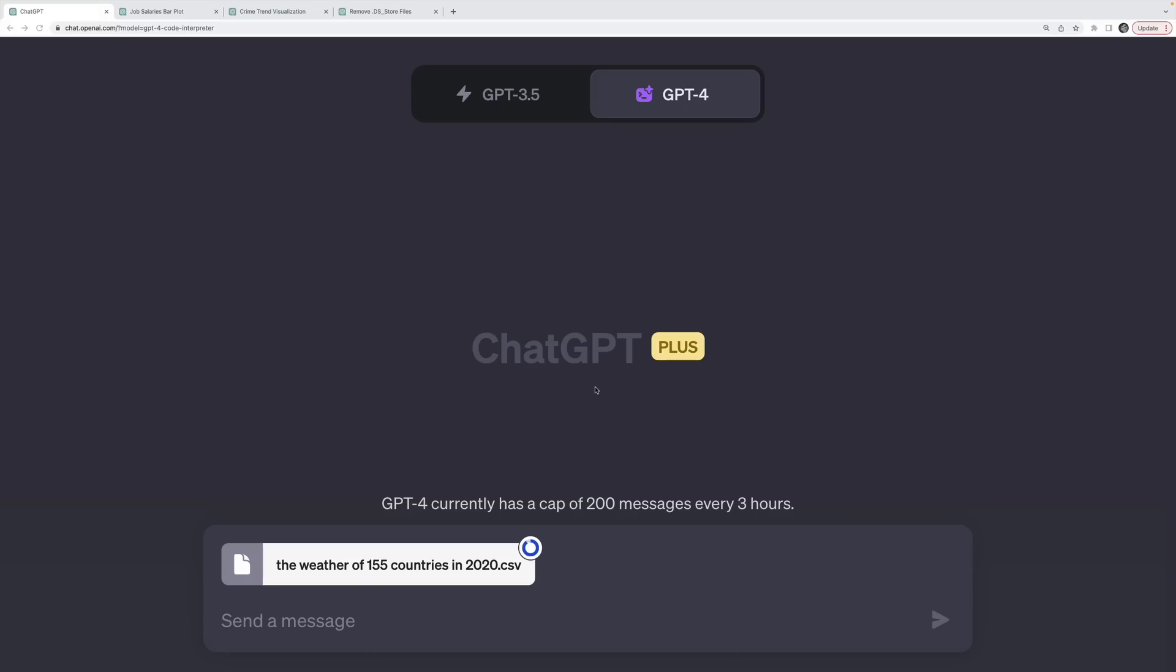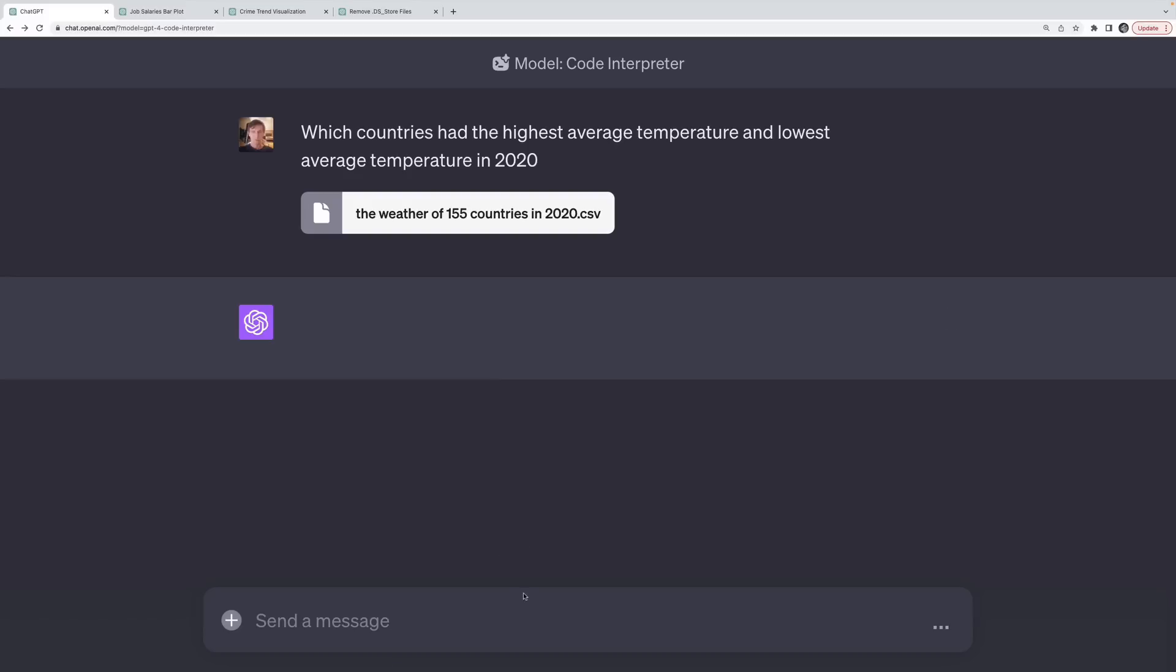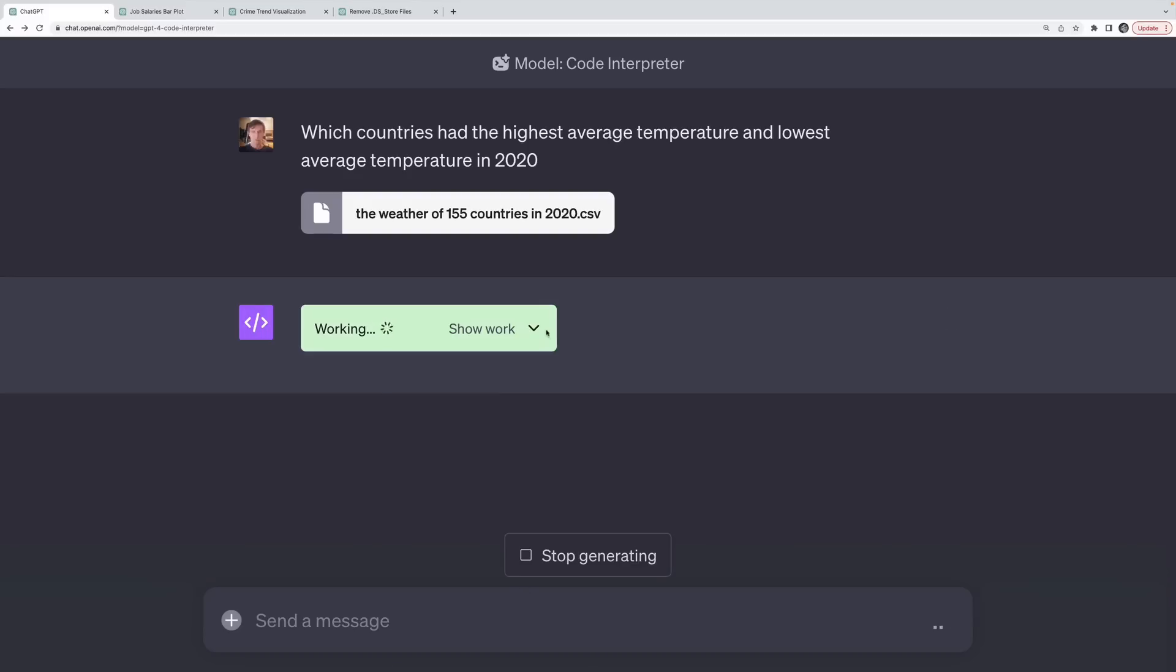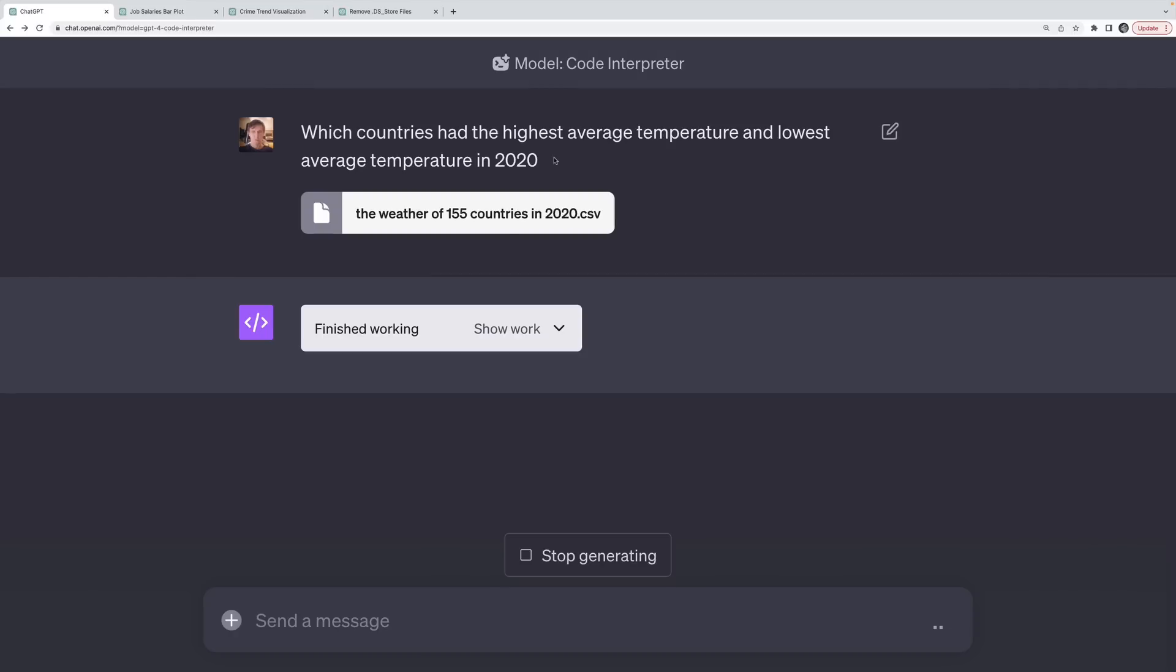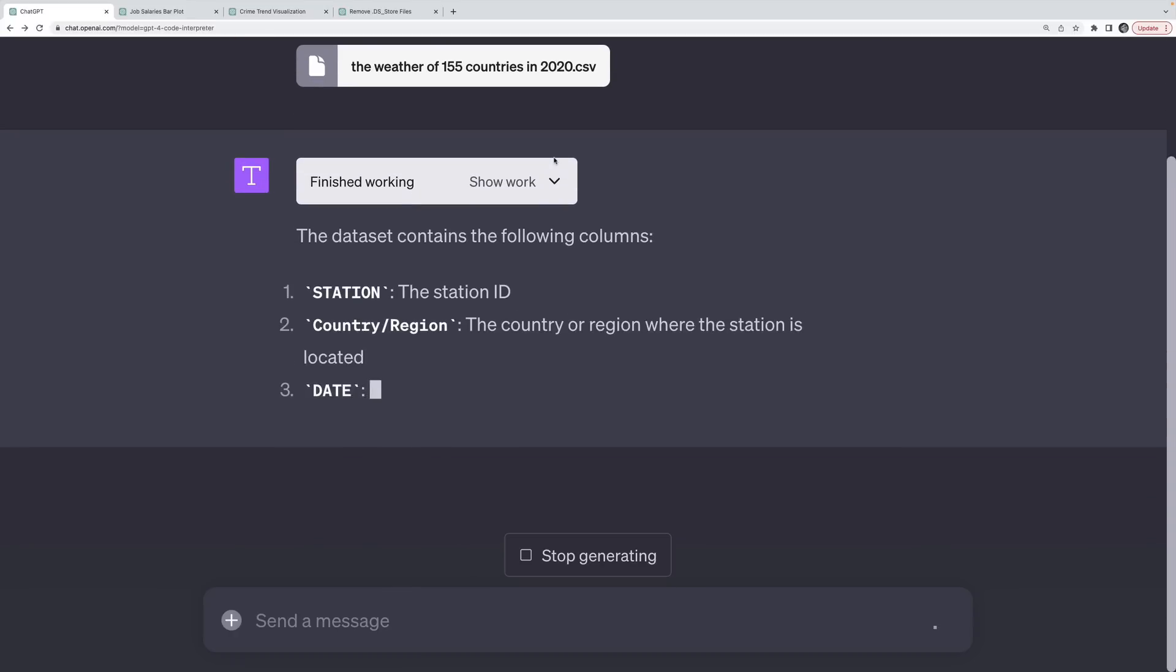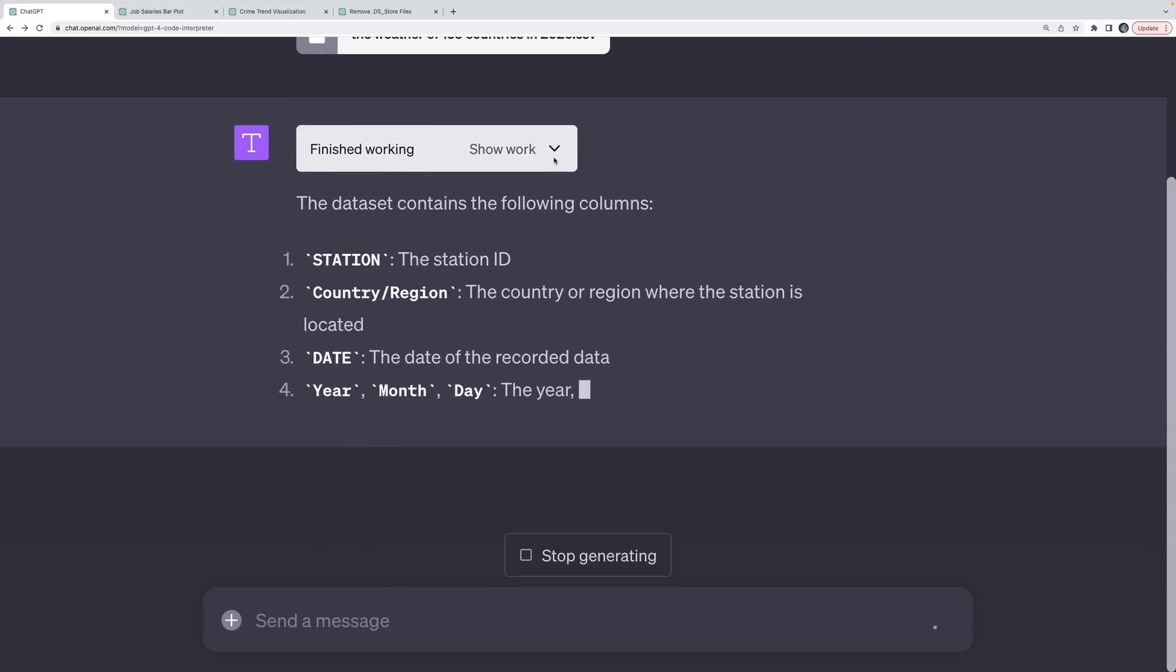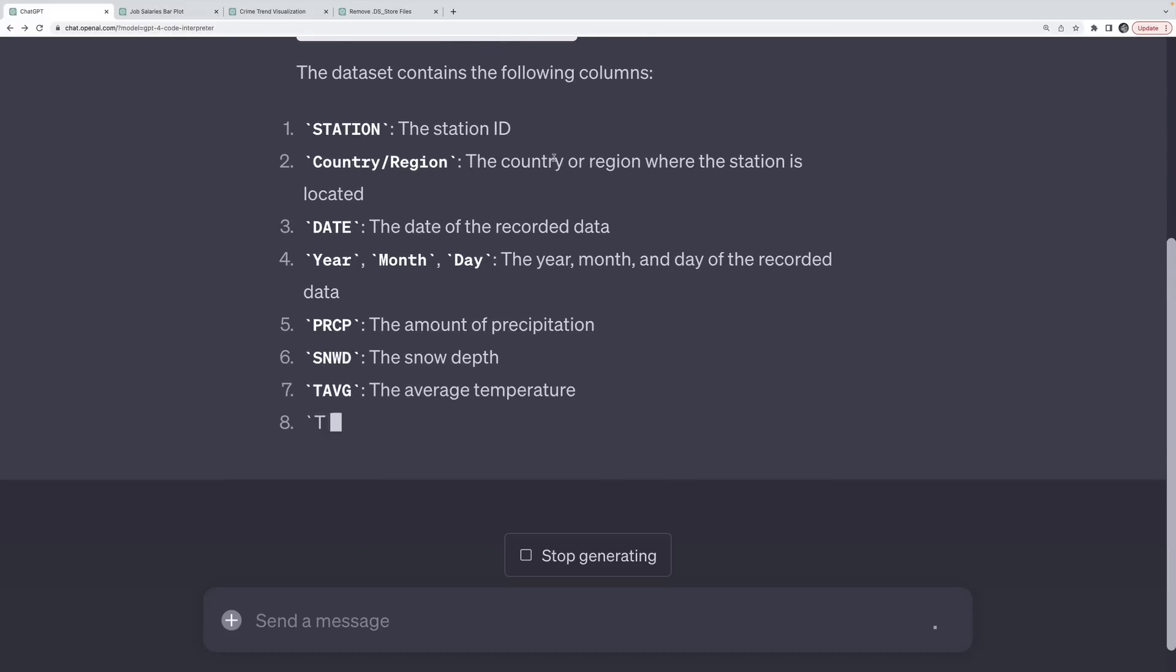Next, let's try something a bit different. I'm going to upload a CSV file that includes weather data for 155 countries in the year 2020. And I'm going to start by asking it to just tell me which countries have the hottest average and lowest average temperatures. All right, I'll hit enter. It starts working on some code. It loads the data in using pandas.